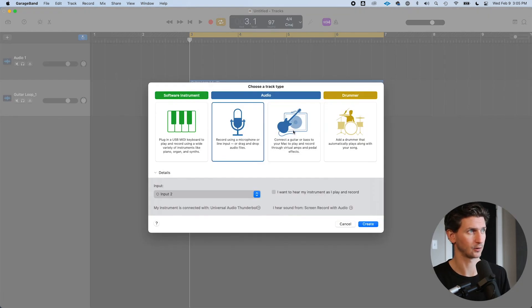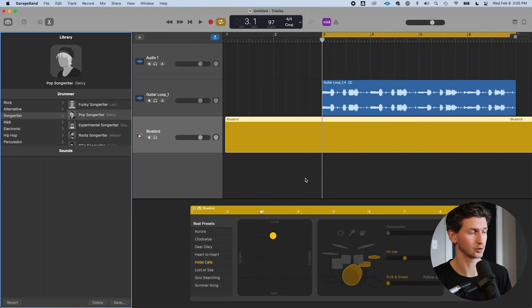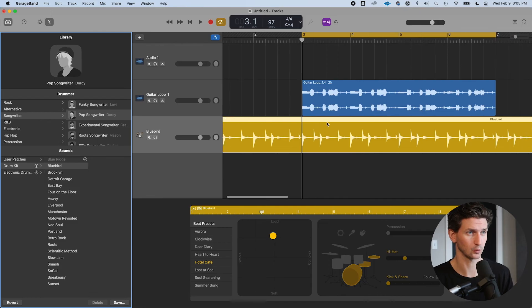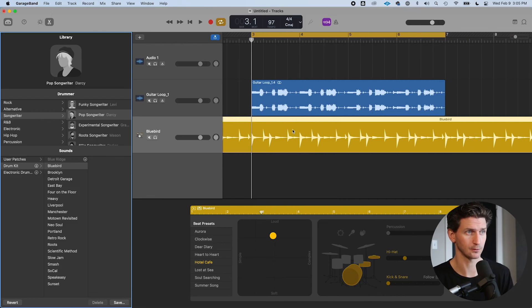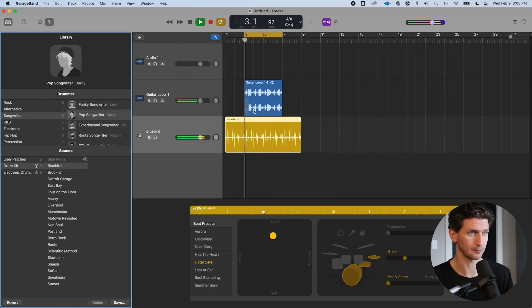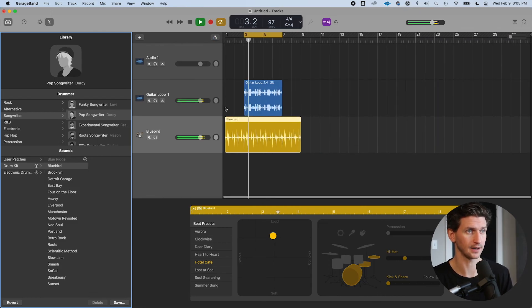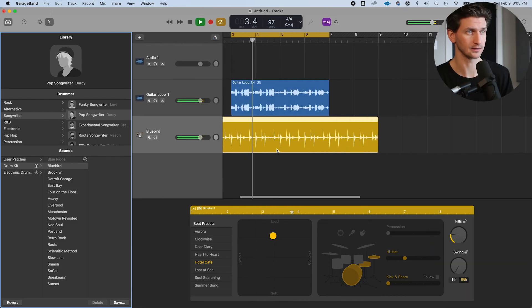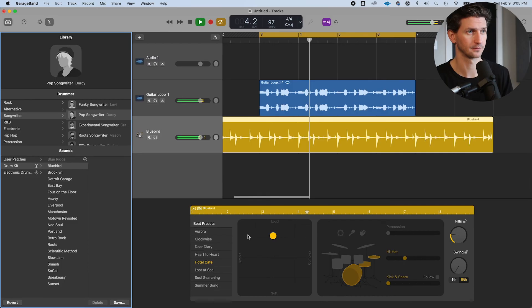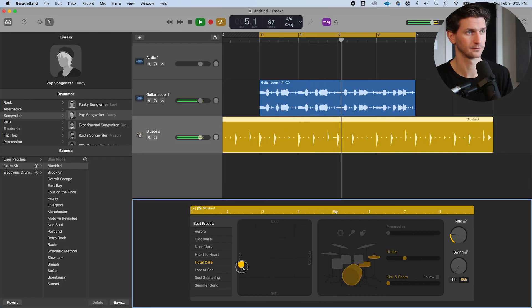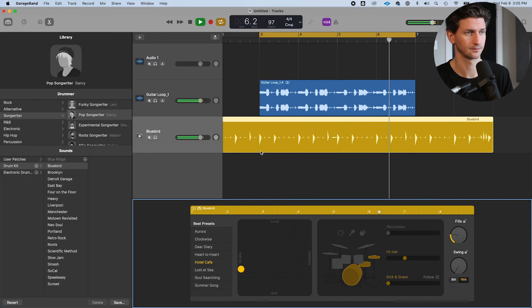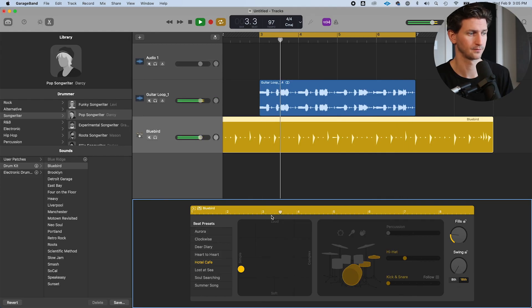I could now add a new track and just add a drummer track that's going to be perfectly in time. Now I have a little song ready to go.